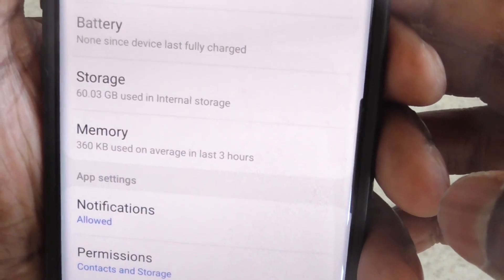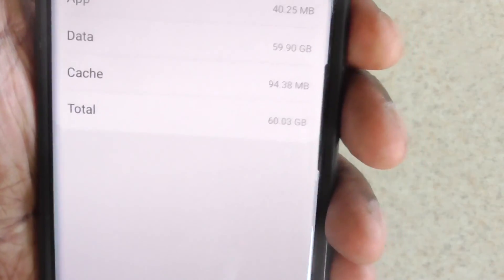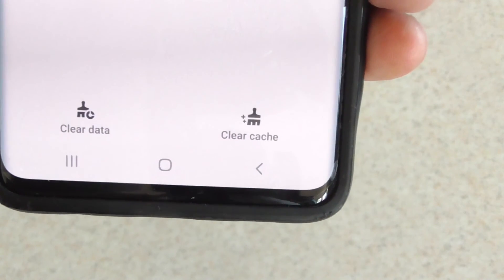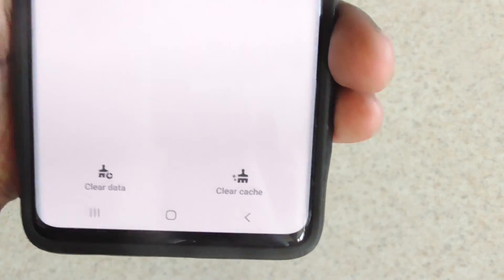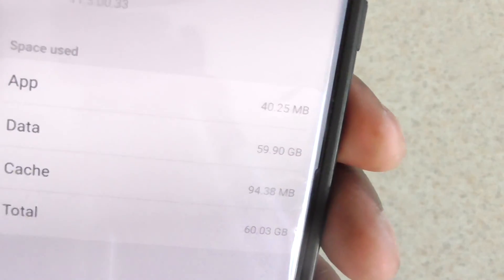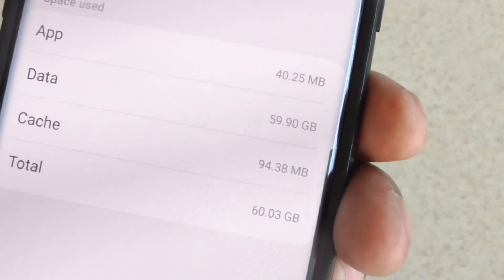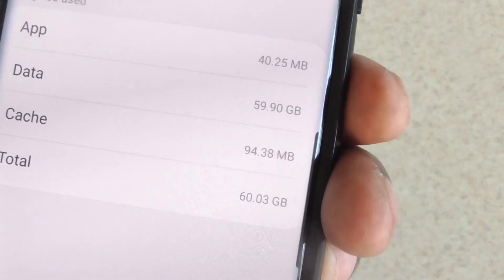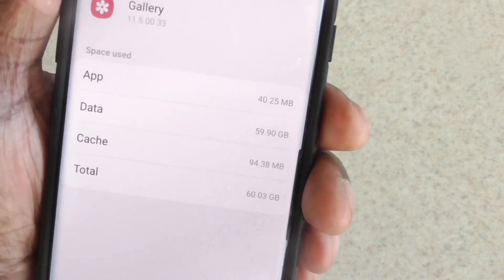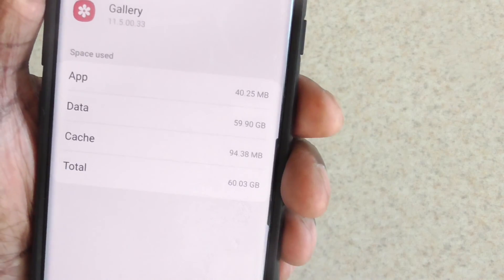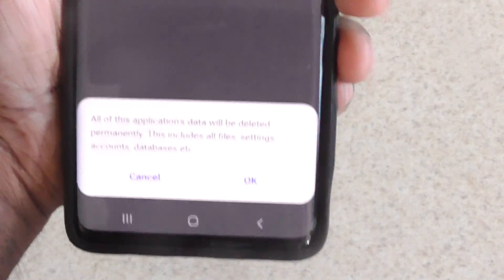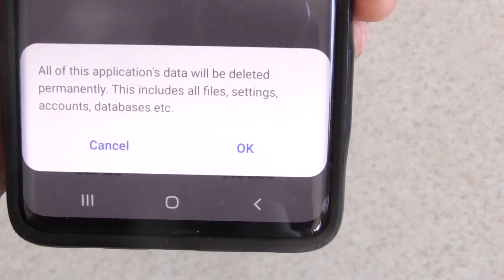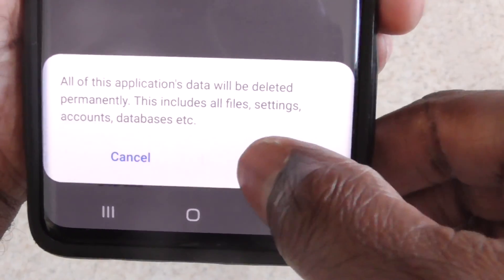See where it says storage right there? Click storage. Now on the bottom you'll see clear data and clear cache. We're gonna clear data. Look at my data, guys - can you see it? 59 gigs of data. I don't even know what that is, but I know I don't need it. So I'm gonna clear data and hit okay.